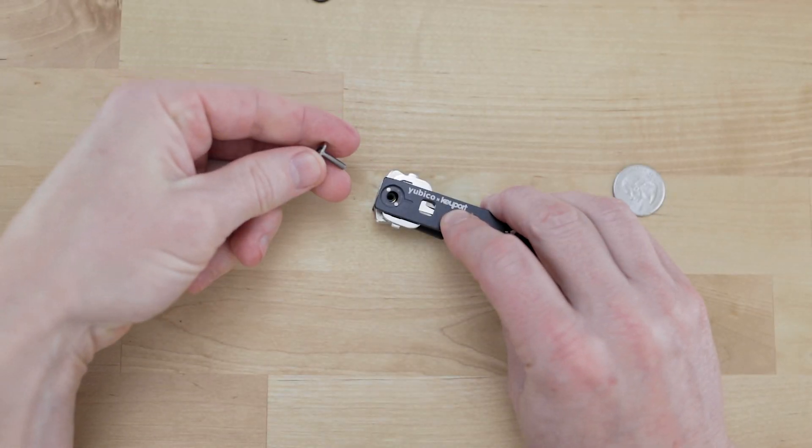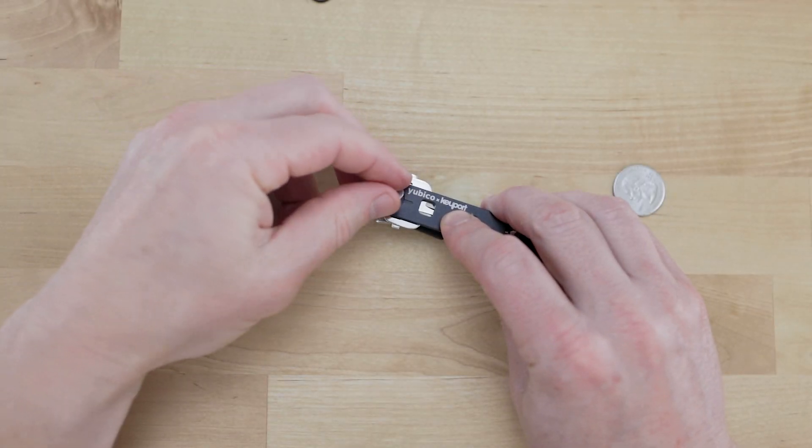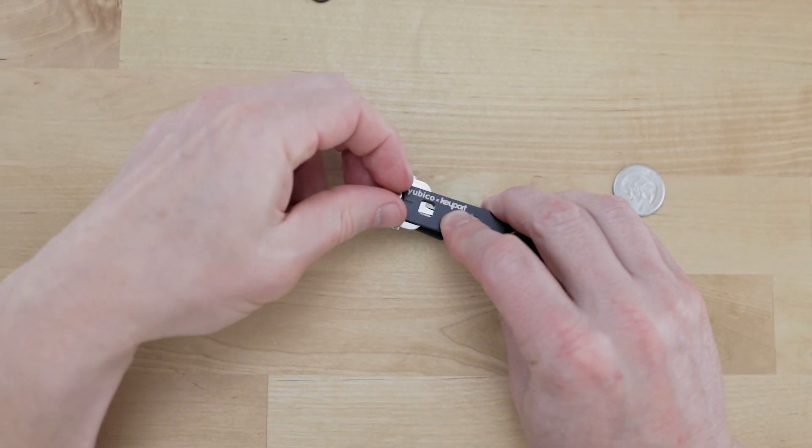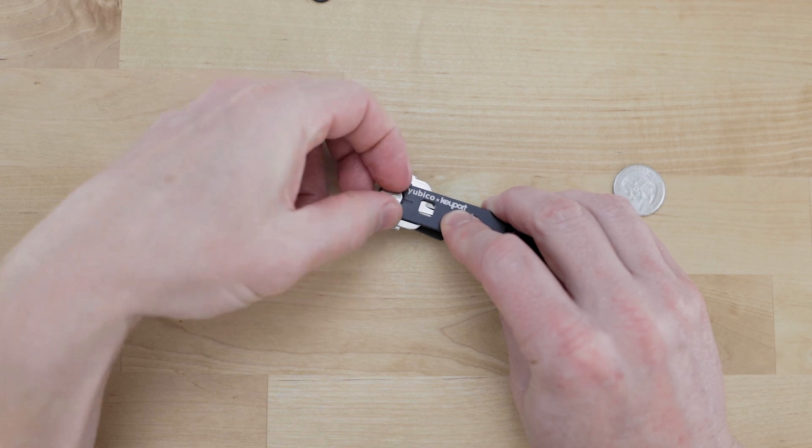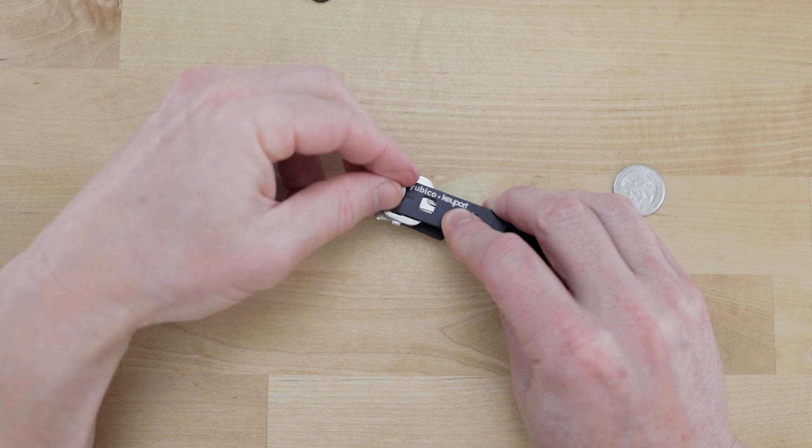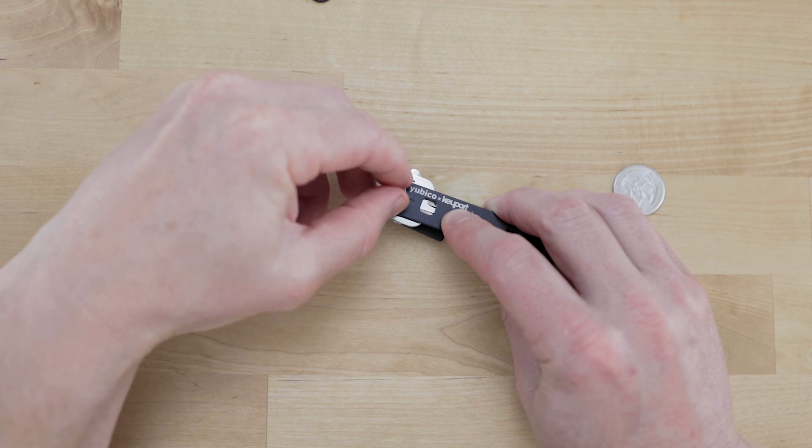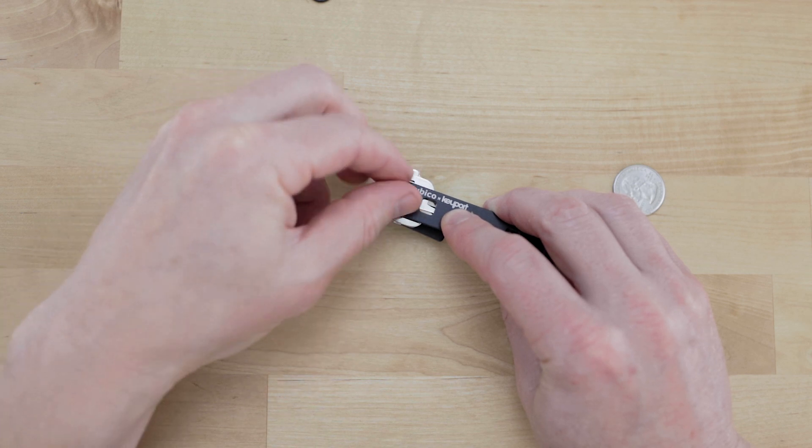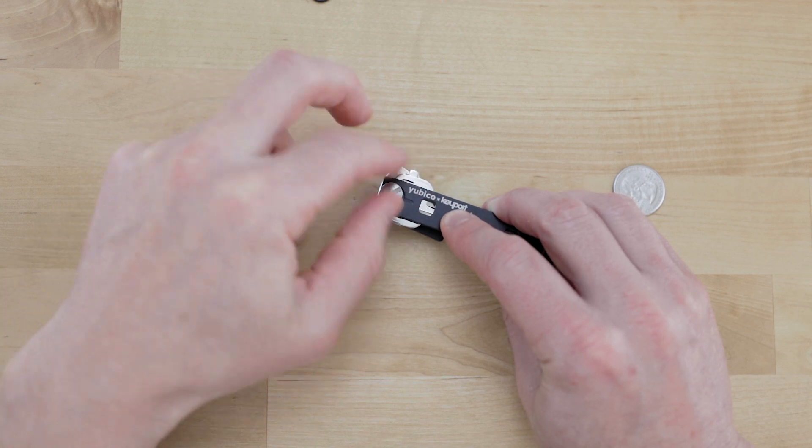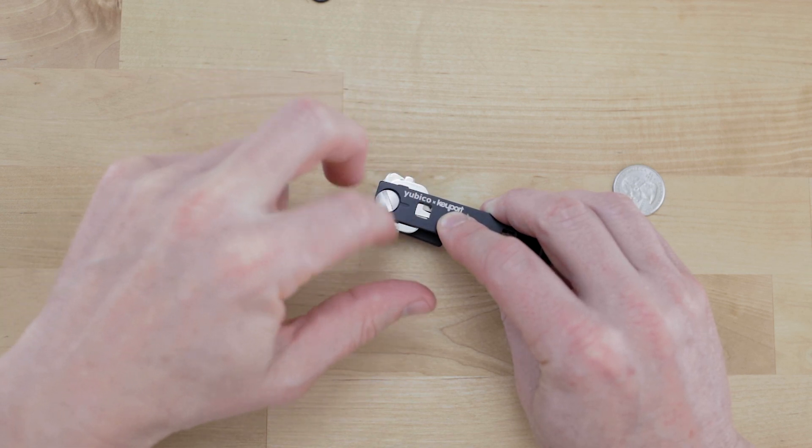And then grab your male pin and you're just going to fish it down there and align it with the threads and then start to screw it in.